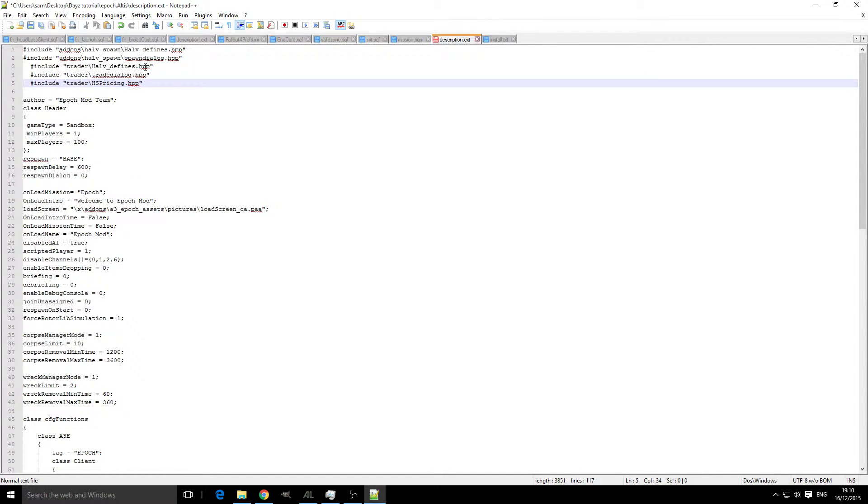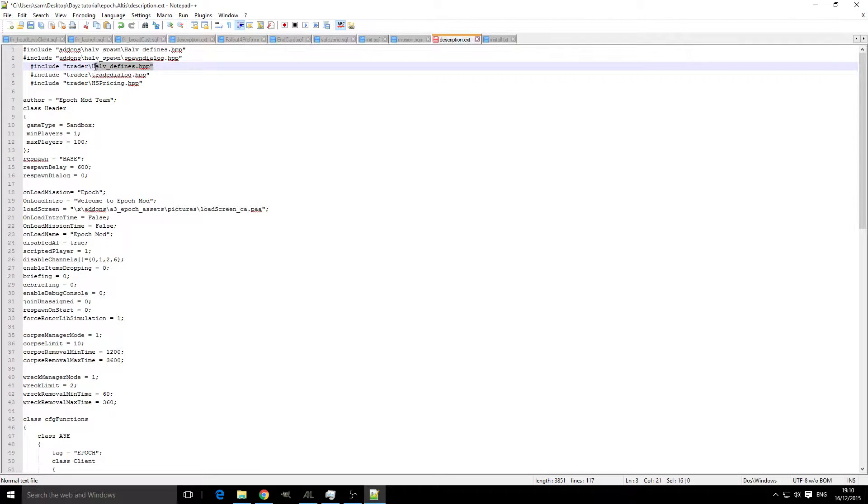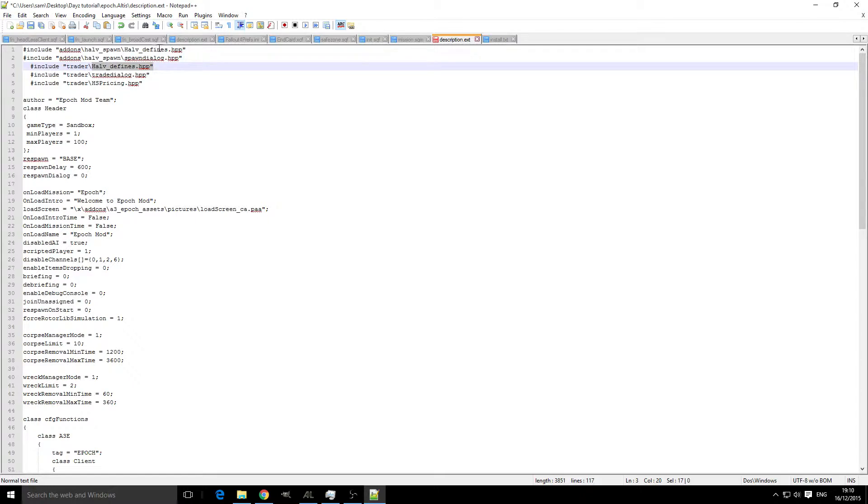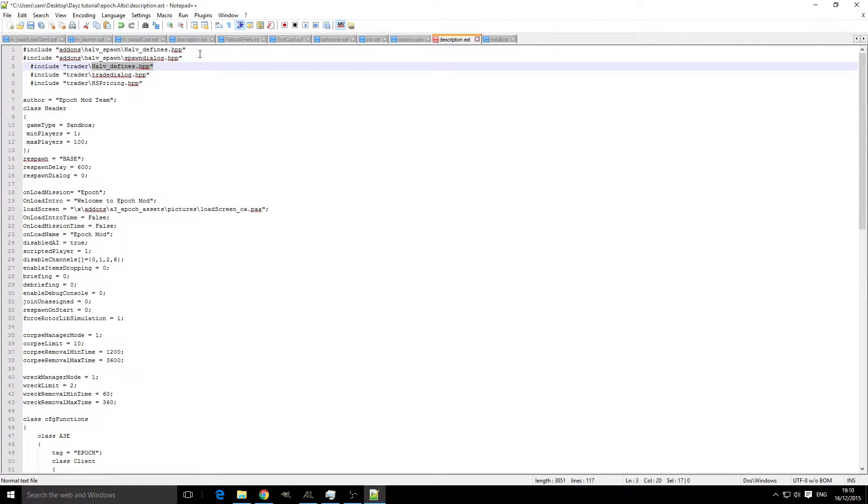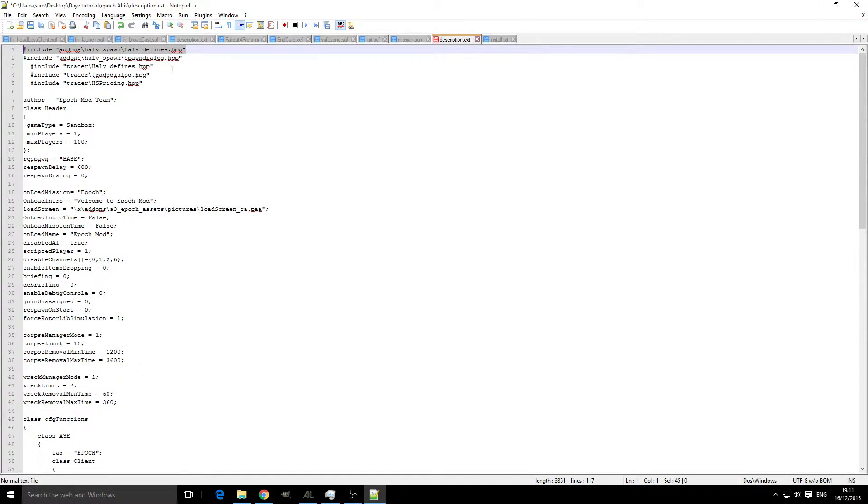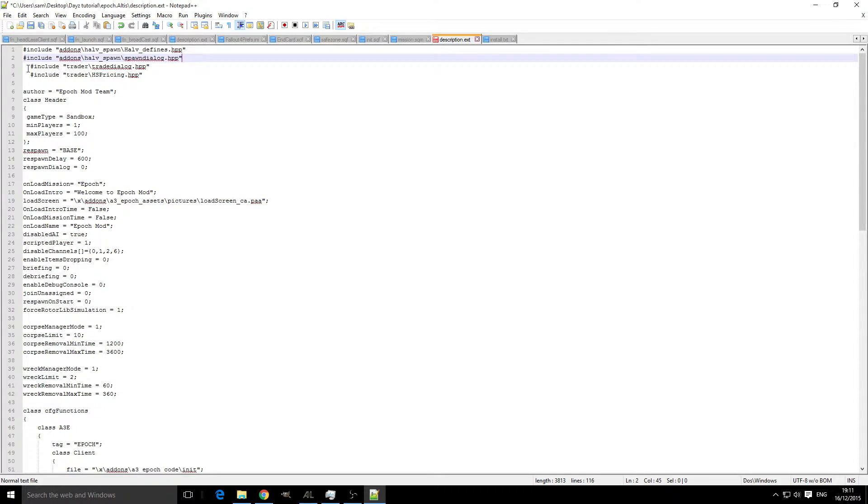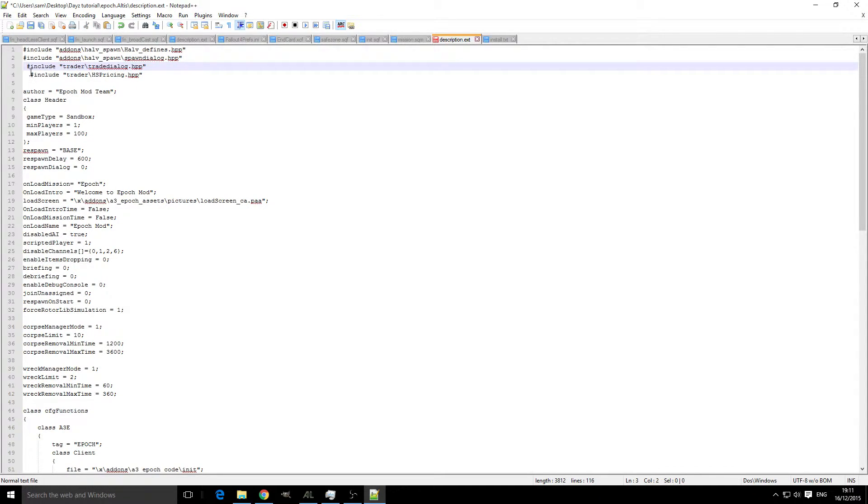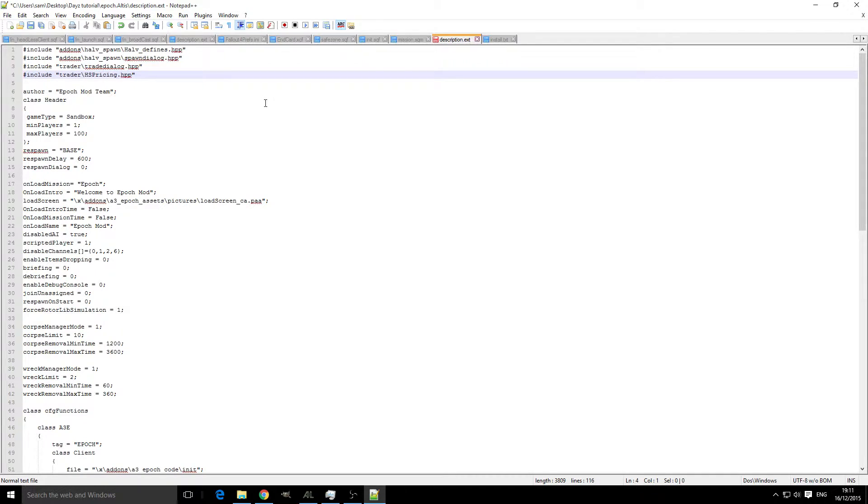As you can see here, there's a half underscore defines.hpp. If we look at the spawn system that I did a couple of tutorials ago, I said that when we add that in, if we've already got one we don't need to add it in again. So if you've been following these tutorials and going through the playlist, we can get rid of this one and that is everything that needs to be edited within the description.ext.